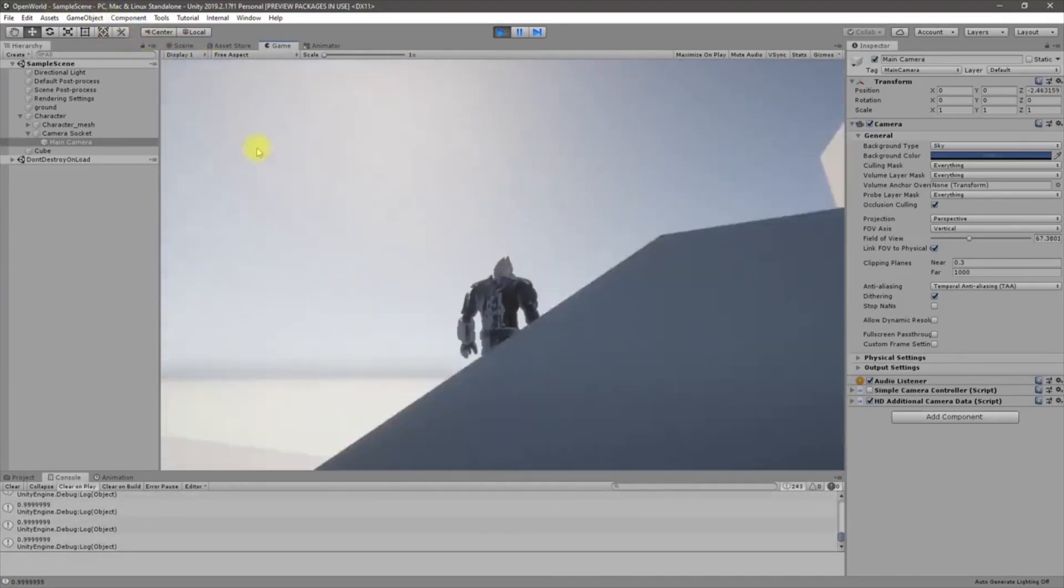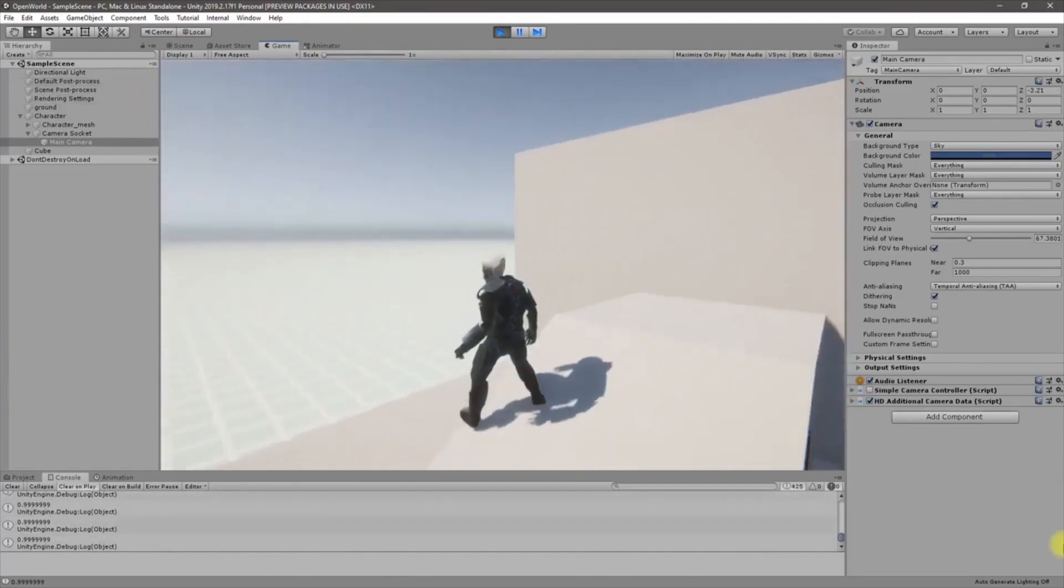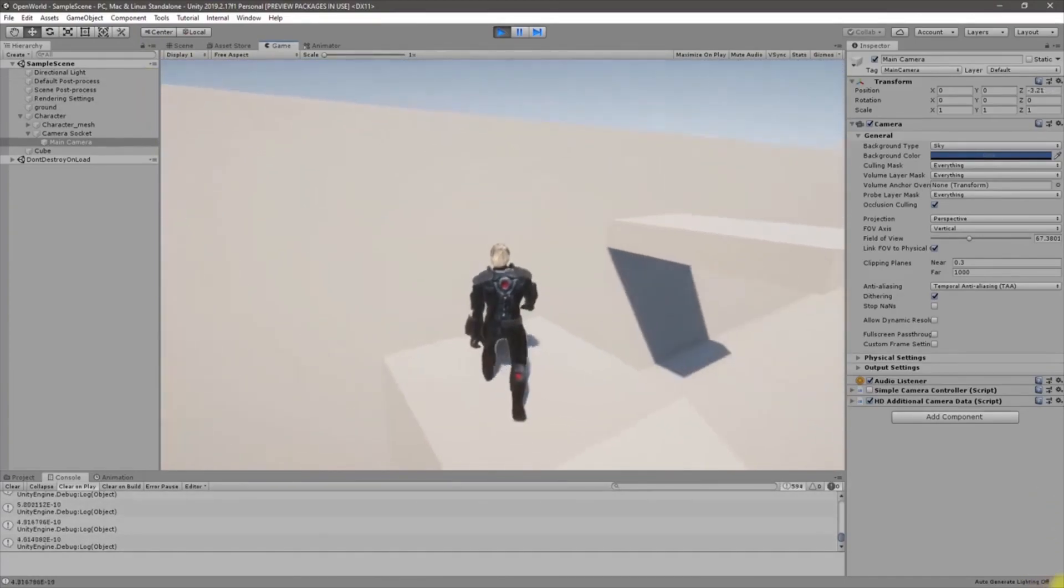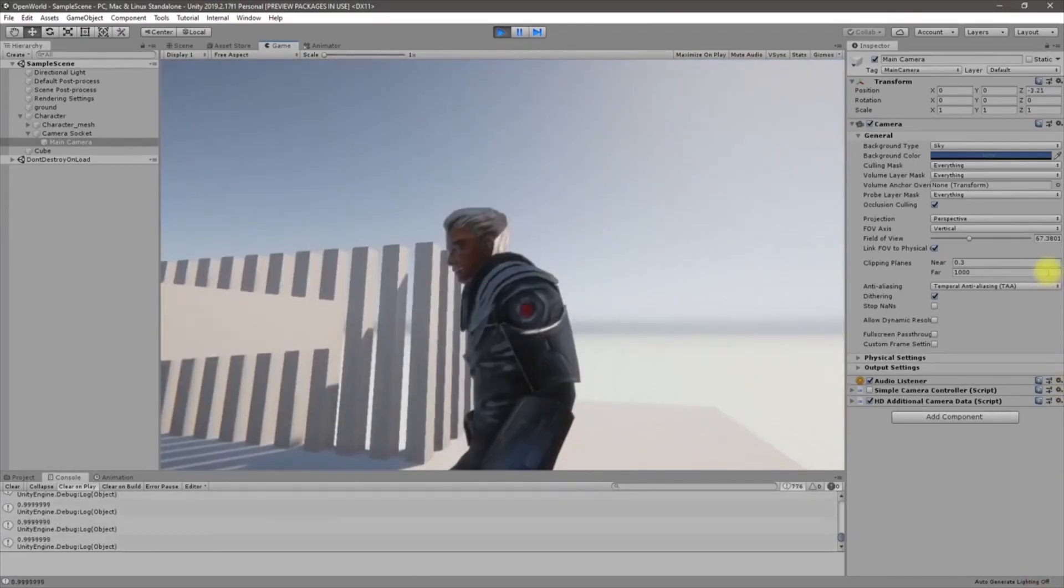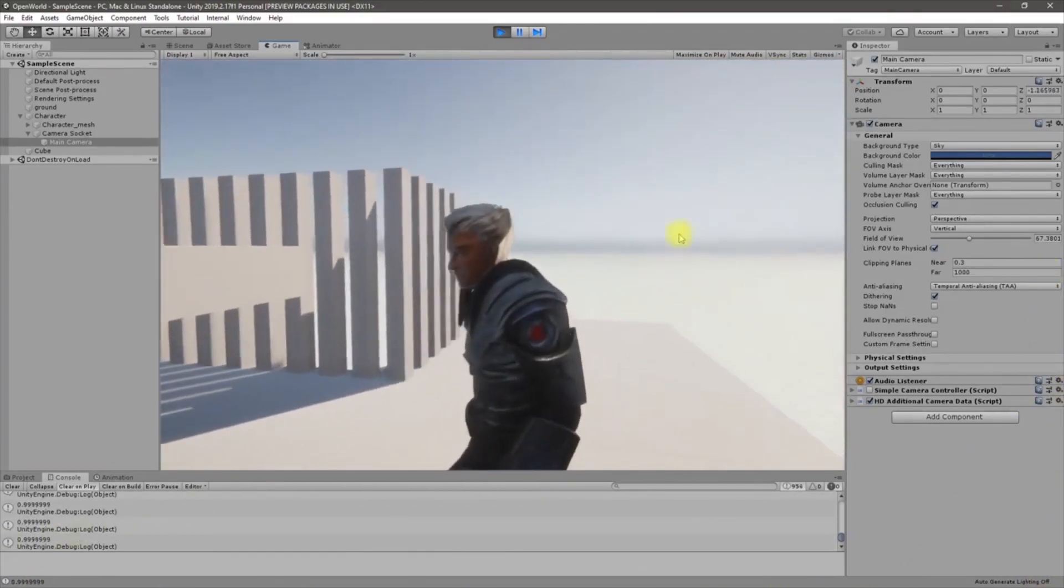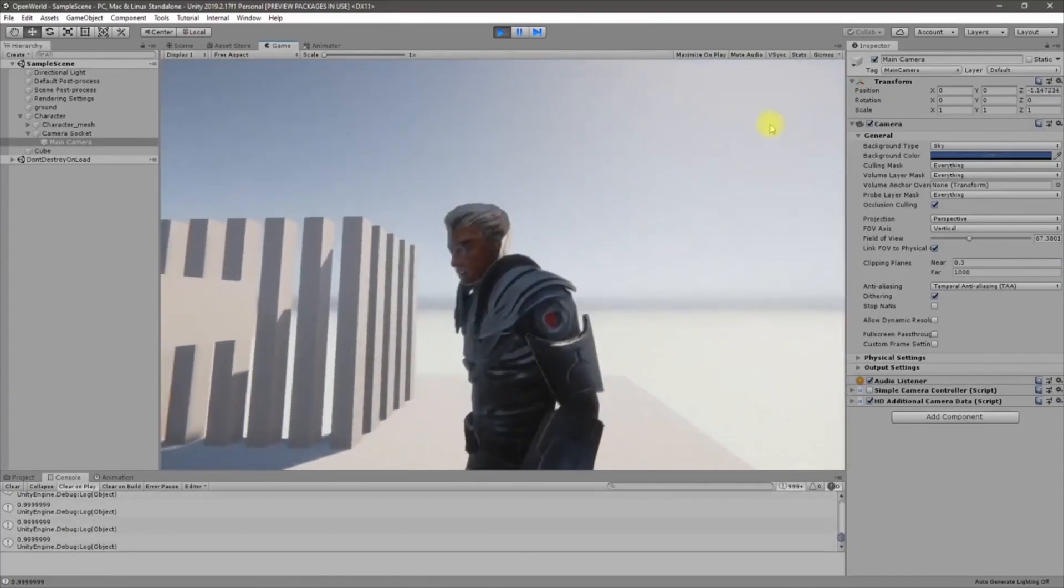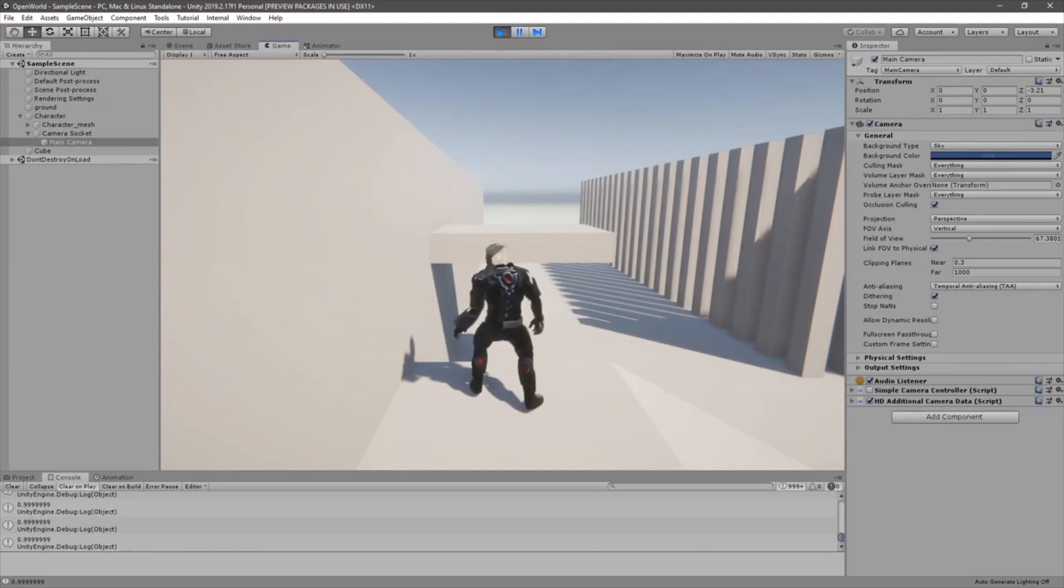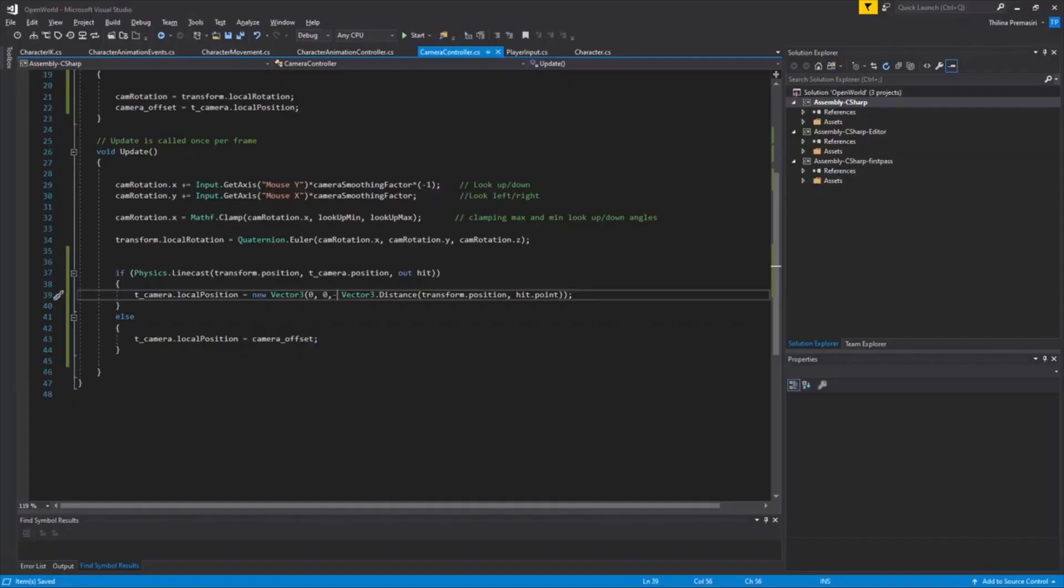Alright, let's see what happens. It is working. Okay, we have a small problem. So once the camera is placed closer to the character, then it doesn't get any hits, so it moves back. So we need to fix it. That's why we get that flickering thing.